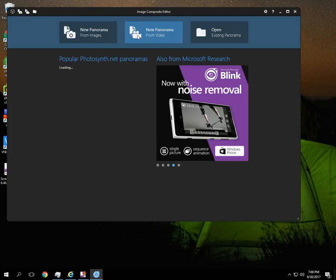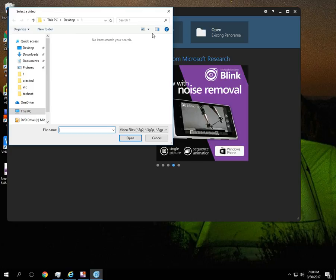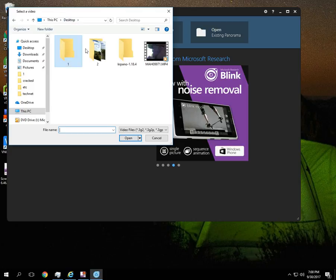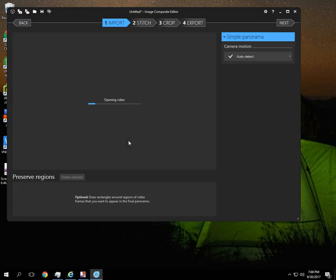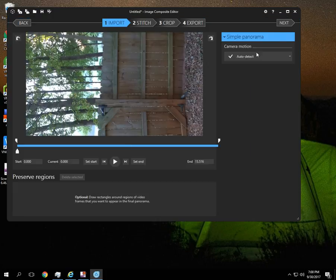And we're going to pull that in to see what it looks like. And we're going to do new panorama from video. And this is an MP4 video.